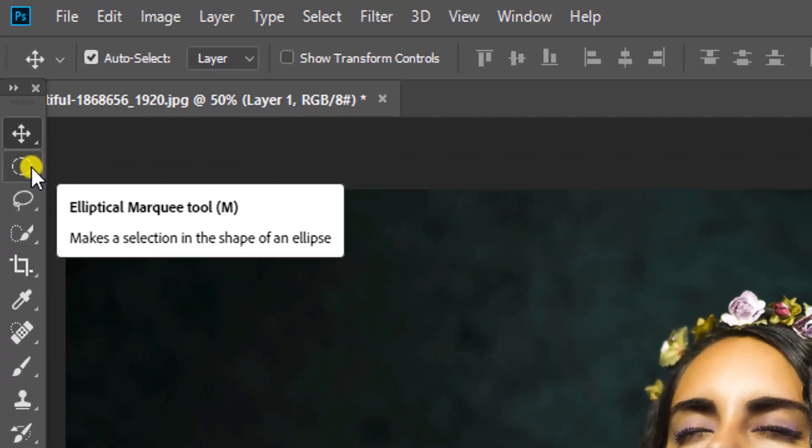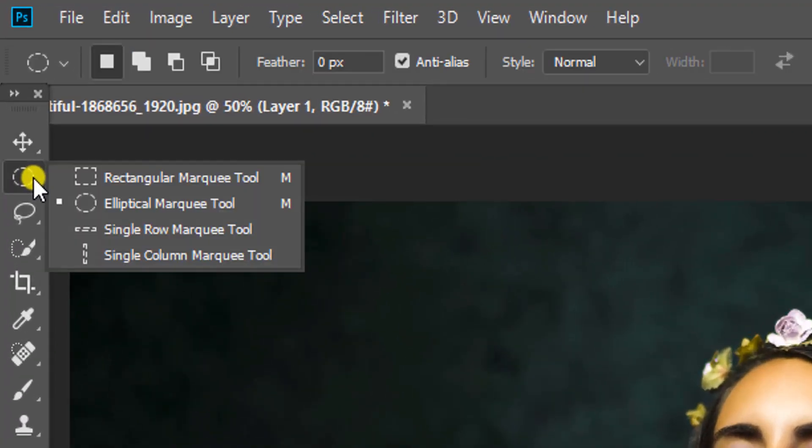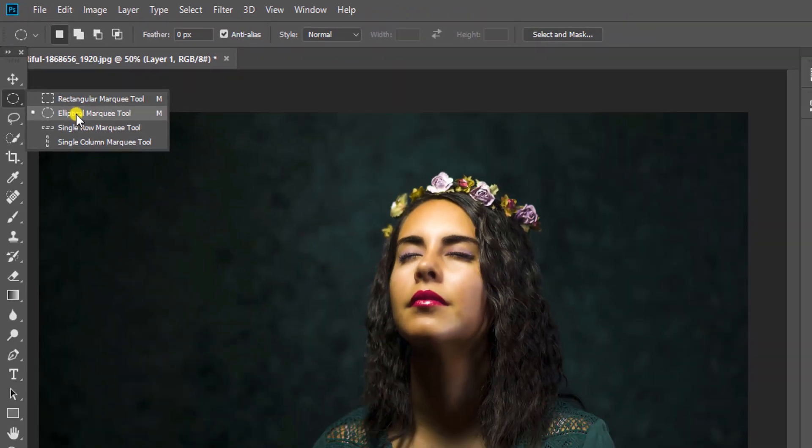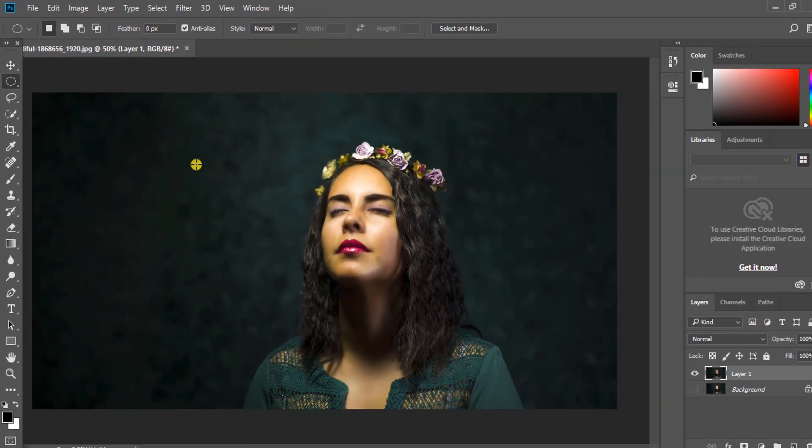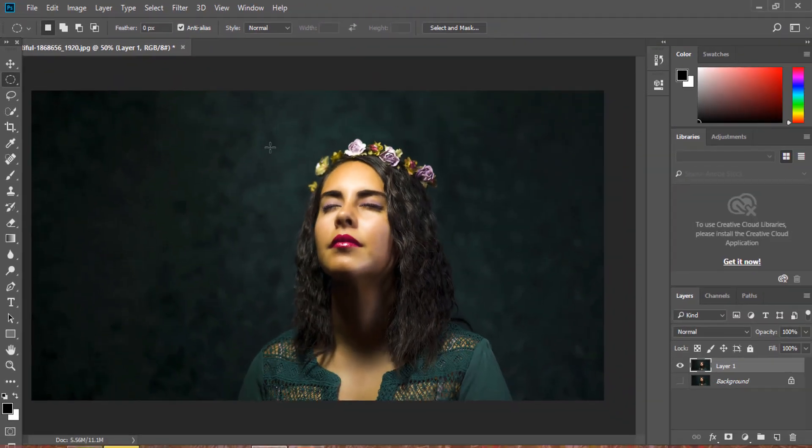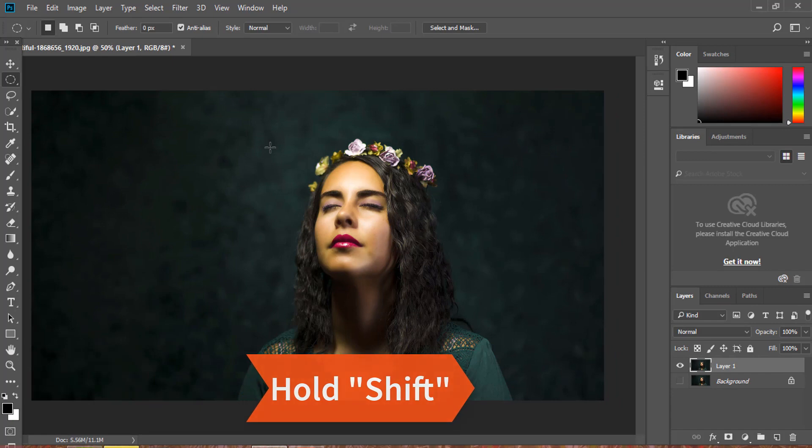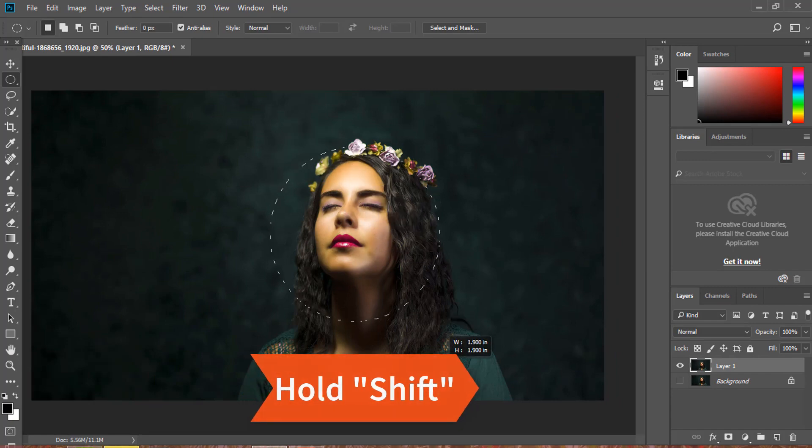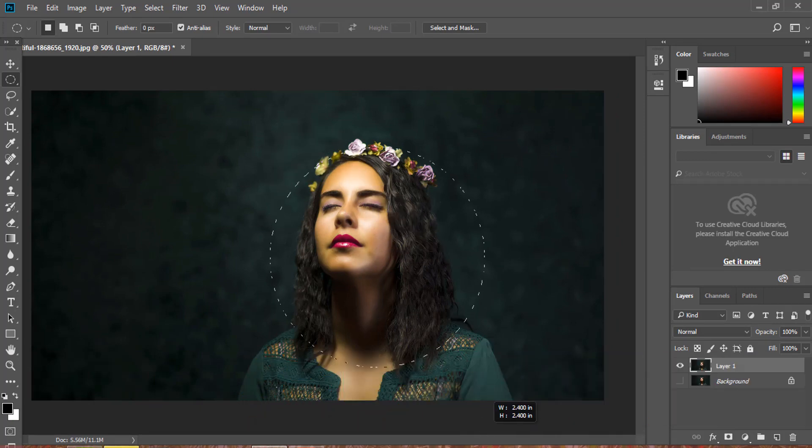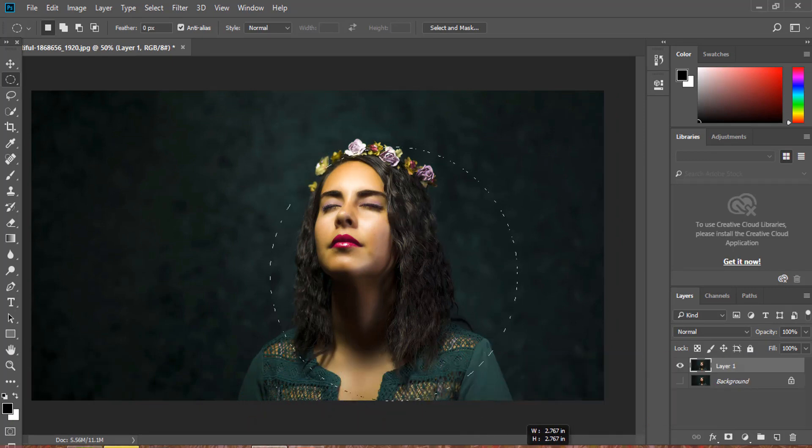Now we need to select the elliptical marquee tool from the toolbar. Now press and hold the Shift key, then click and drag.